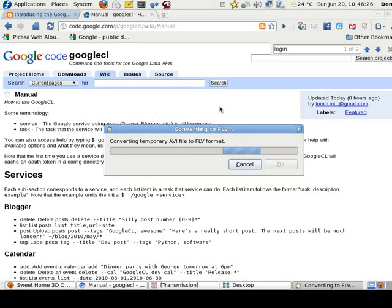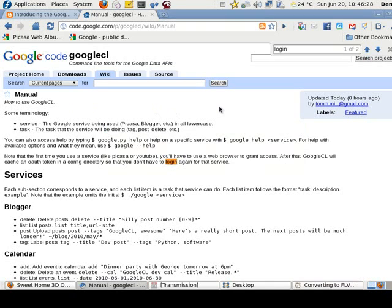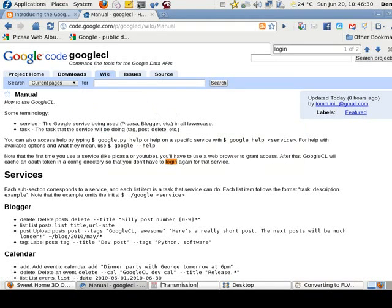Greetings. Dennis Daniels here. I wanted to show you the Google command line.